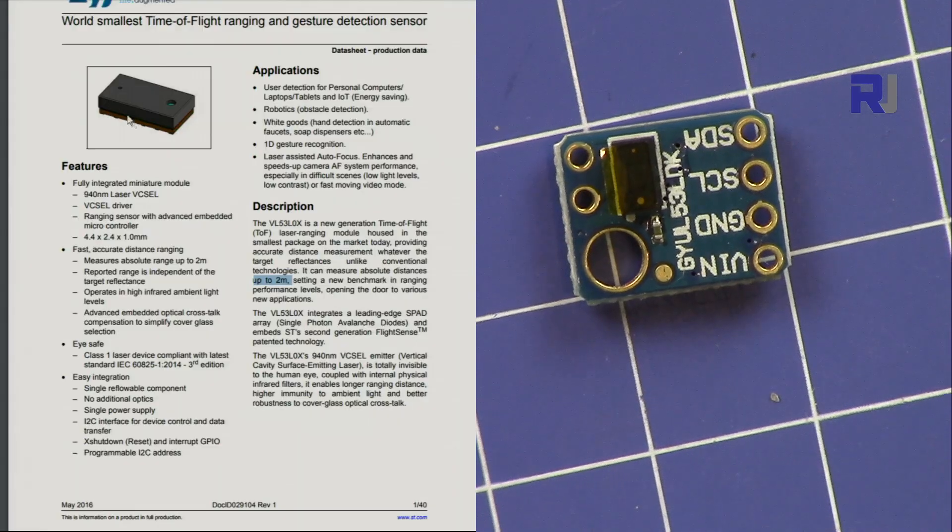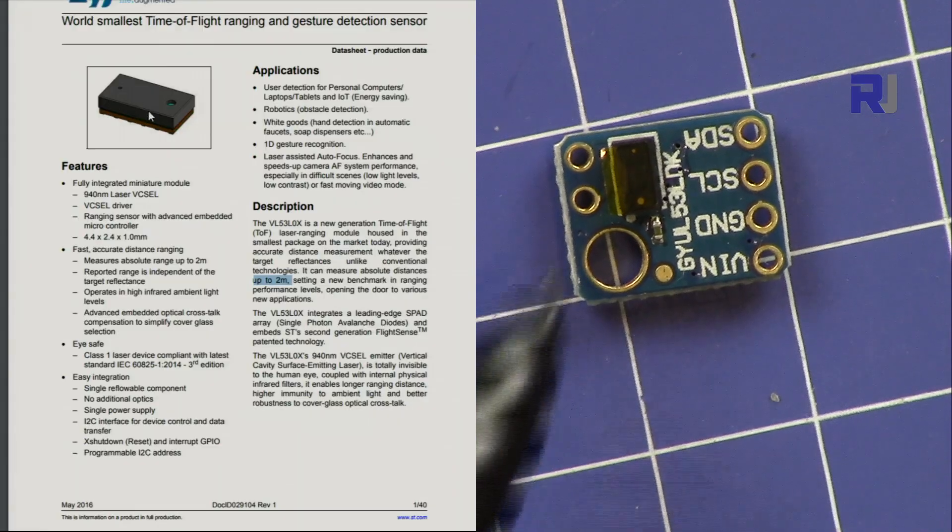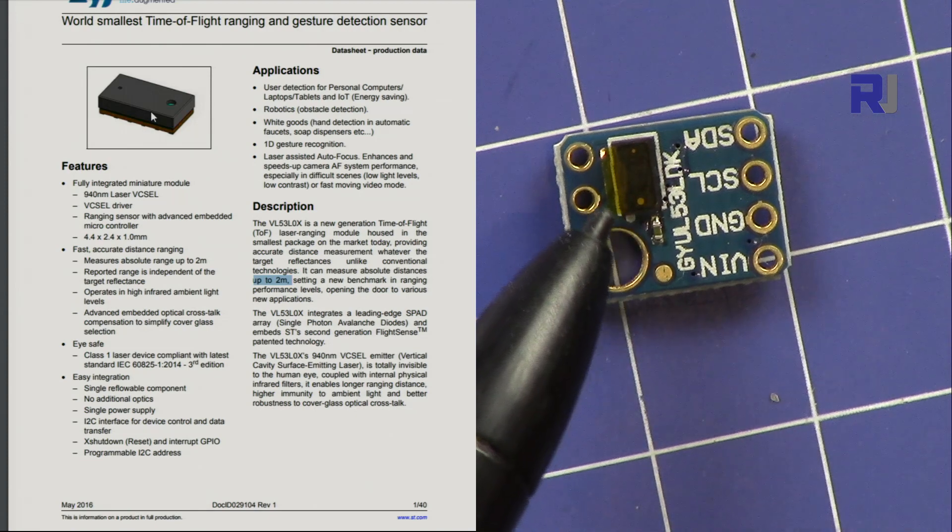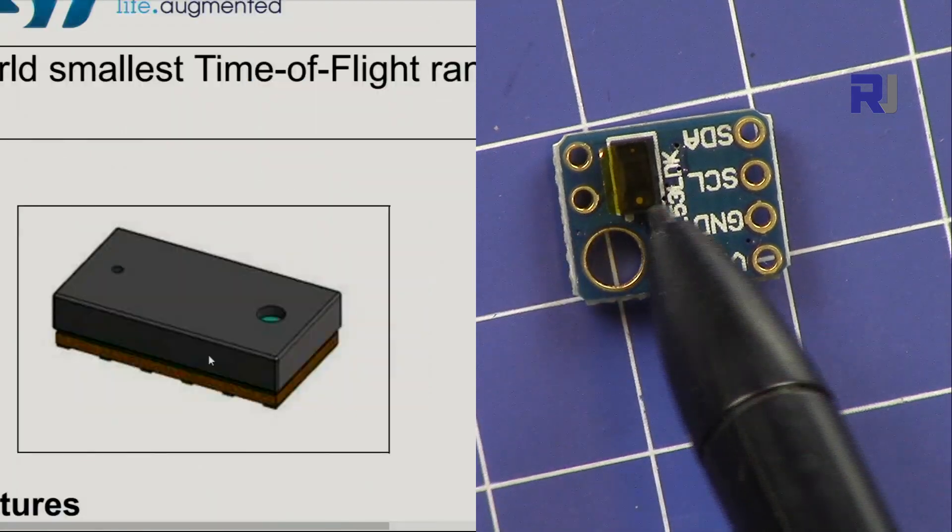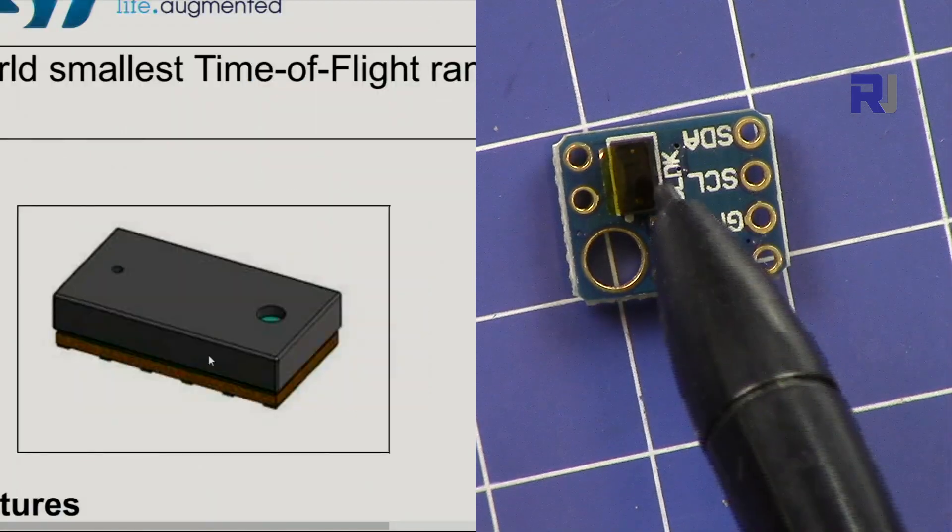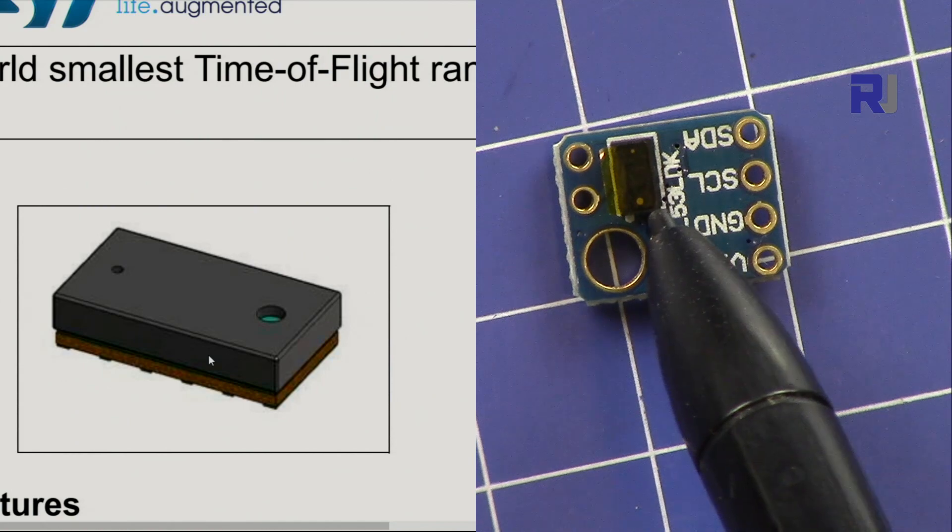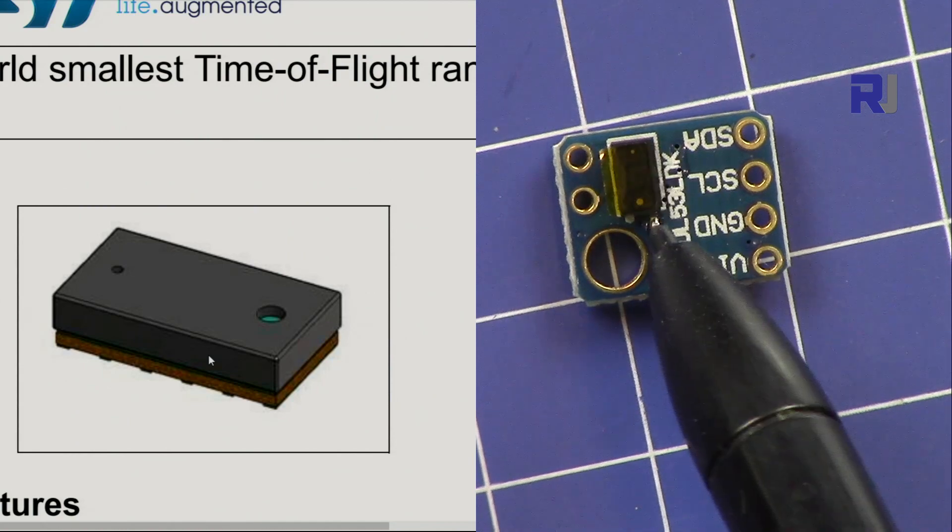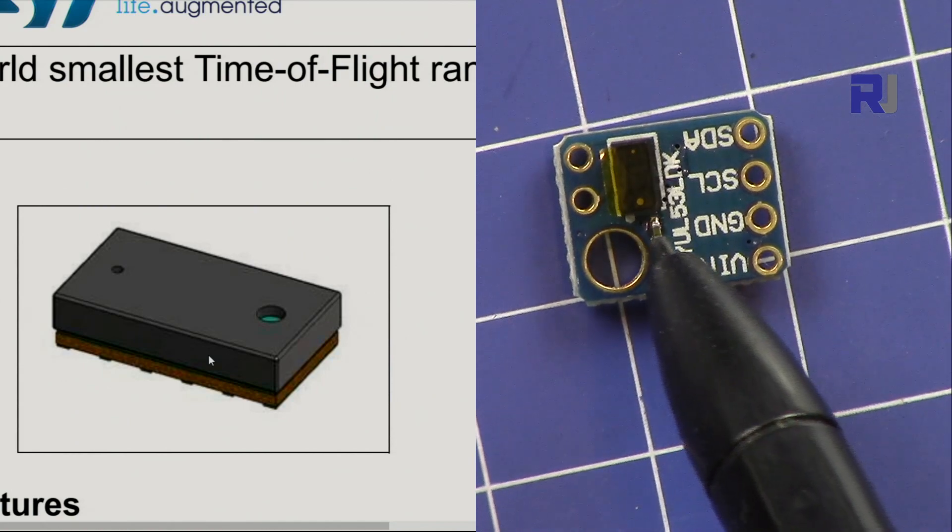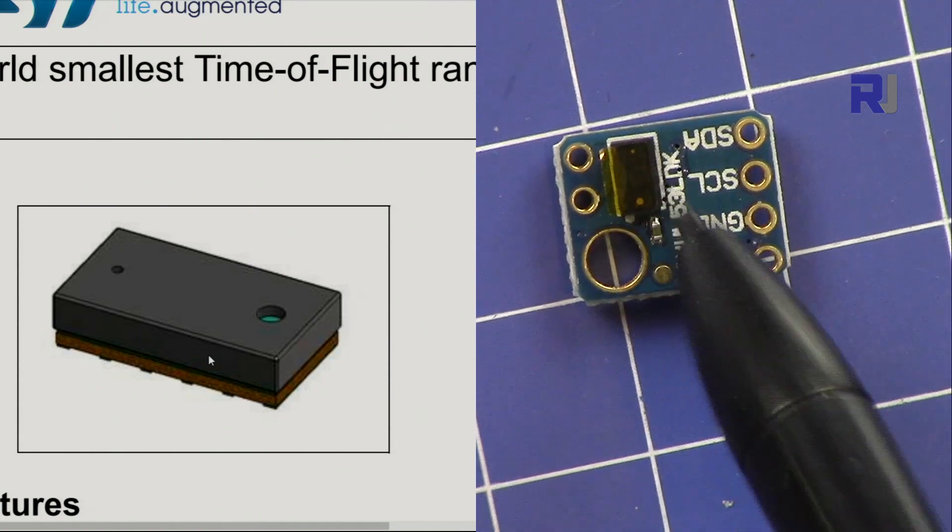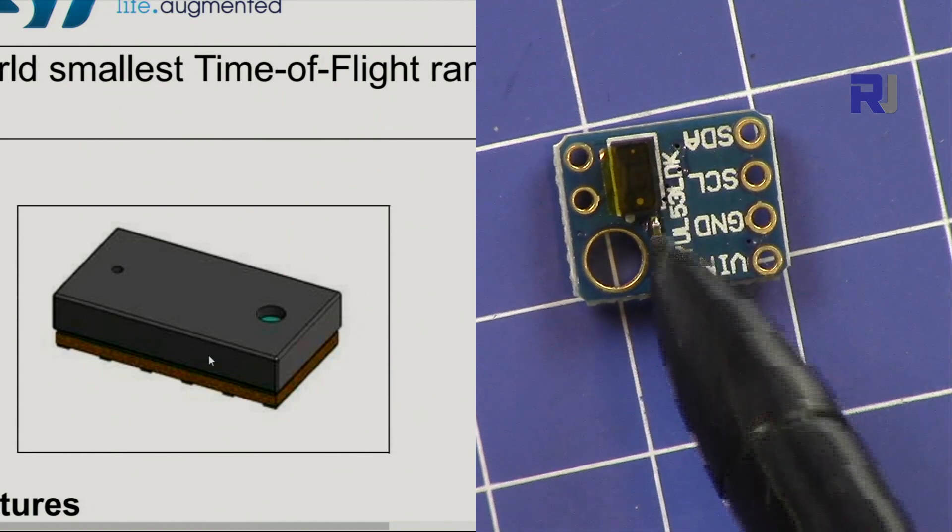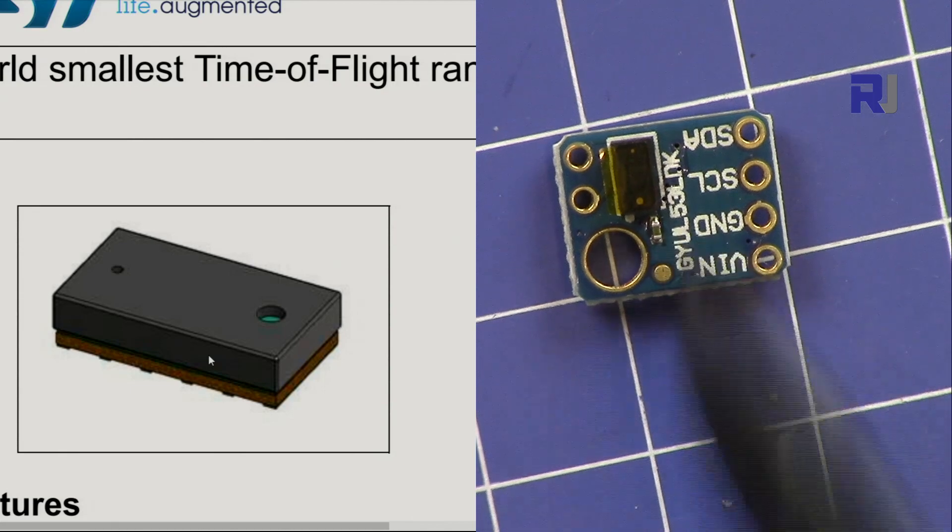The module that you see on the left of the screen is that tiny piece here. This has built-in laser transmitter, receiver, and lens to measure the reflection and get the distance.